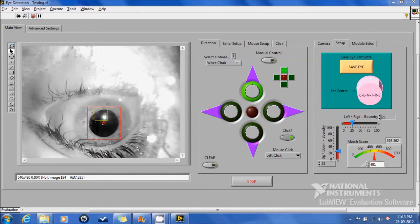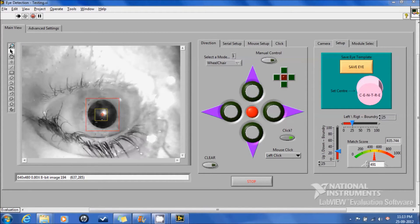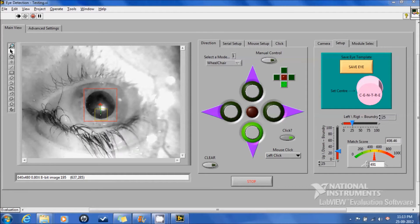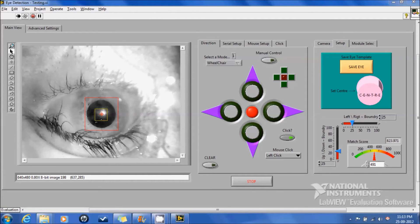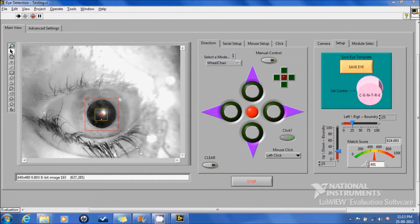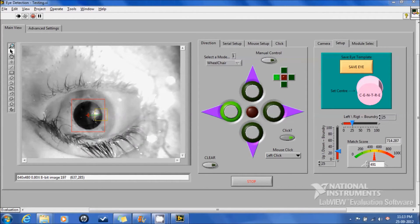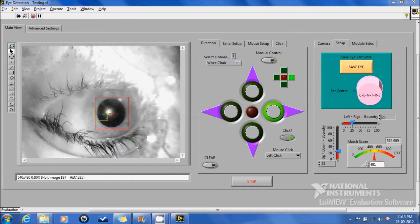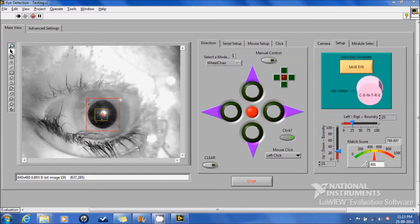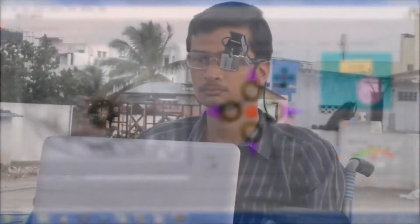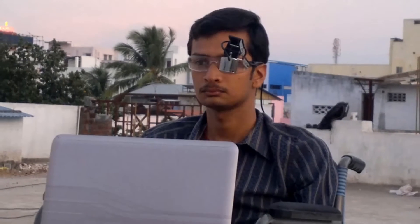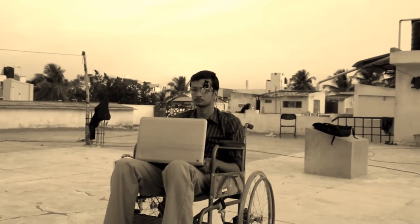You can see that when the eye is moved, the program processes the image and makes the corresponding LEDs on the front panel glow, indicating the direction to be moved. Now let's watch the demo of our prototype.